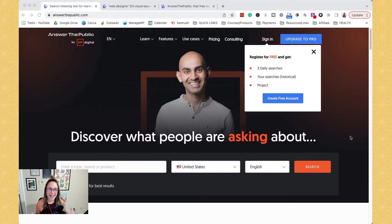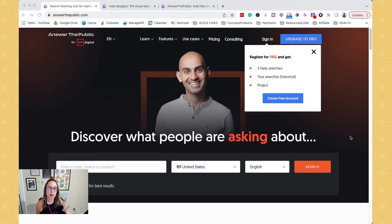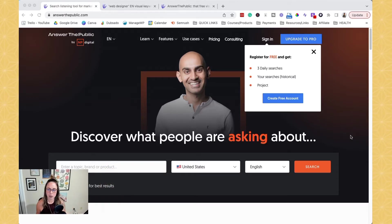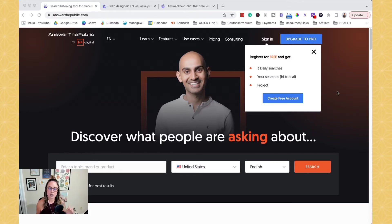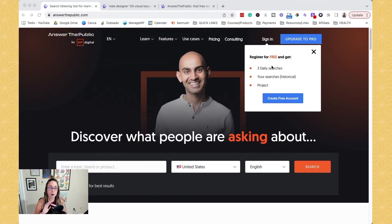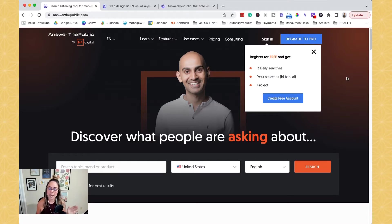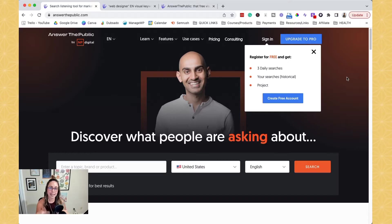Okay, so in order to access Answer the Public, you can go to answerthepublic.com. I will leave the link to that also in the video description box below. When you get here, you will notice that you can register for a free account and you can get three daily searches. This might change by the time that you're watching this recording, but that's how it is right now. So without creating an account, I can get one search a day.